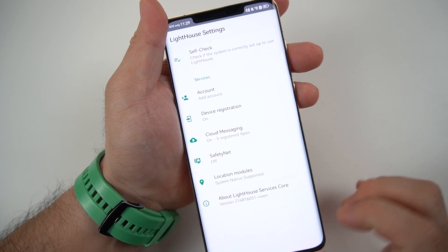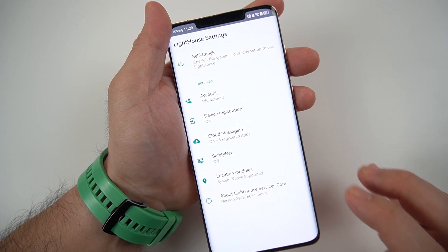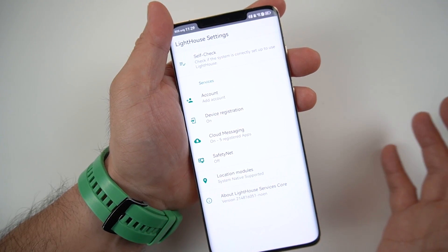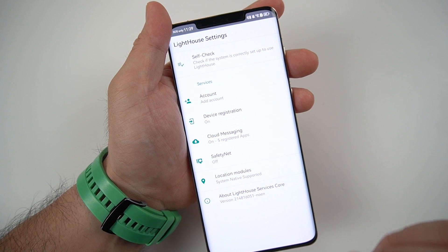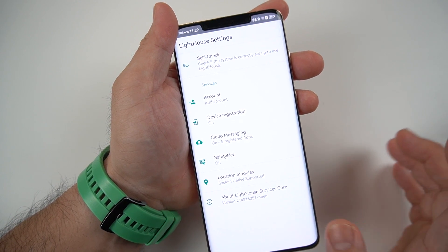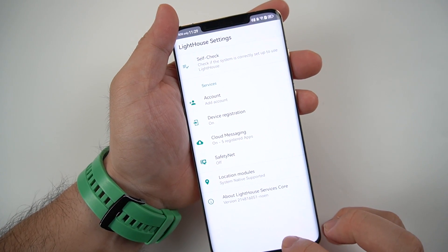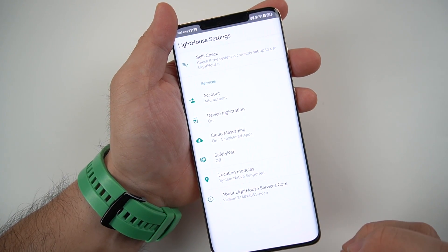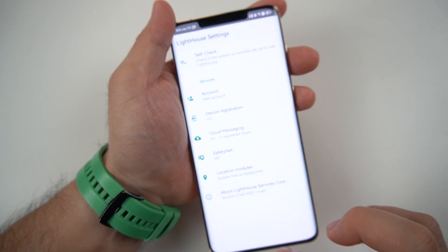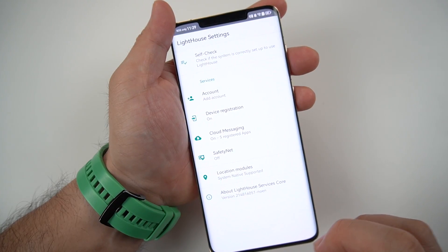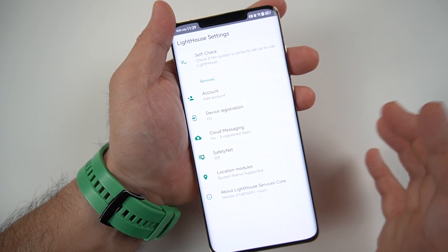You won't be able to see Lighthouse anywhere on your home screen. It's basically installed and integrated into your system — it's not a standalone app. So you won't be able to find it like a regular app; it's already inside the system.